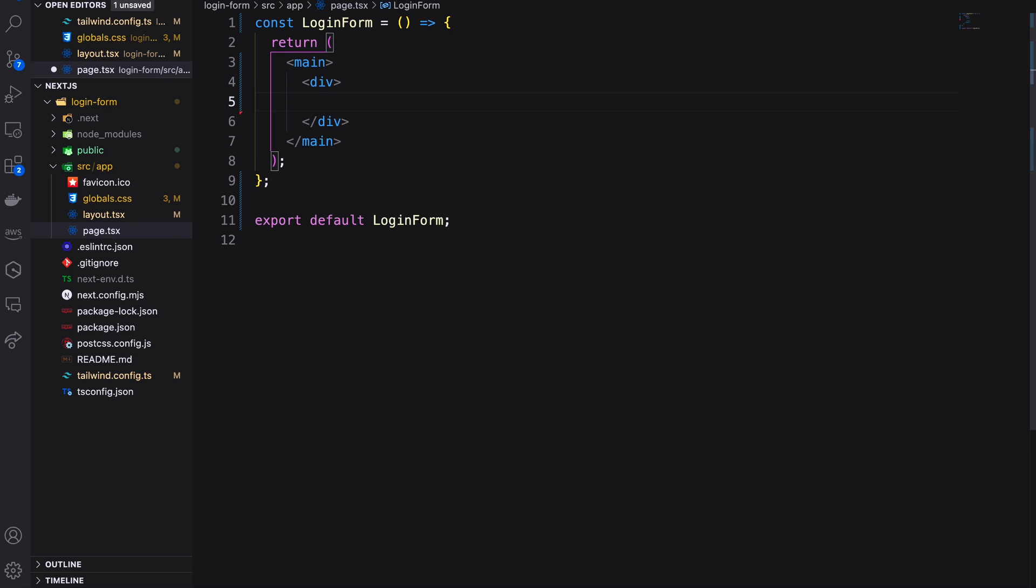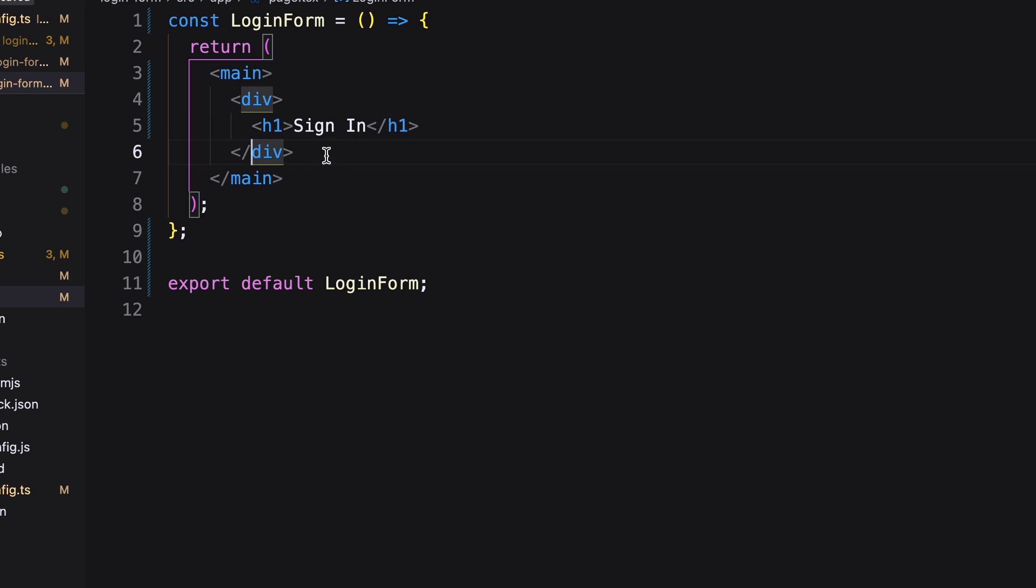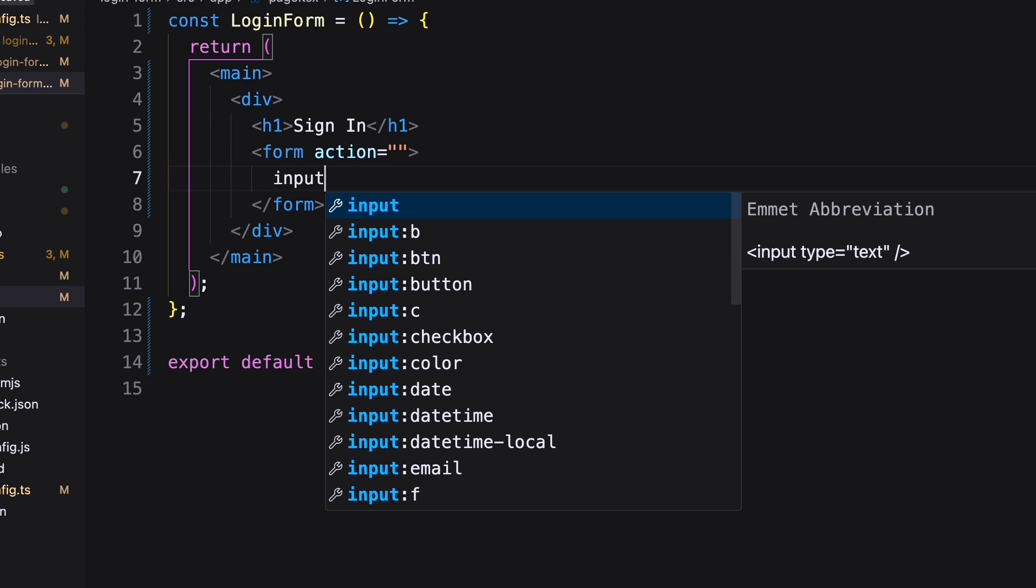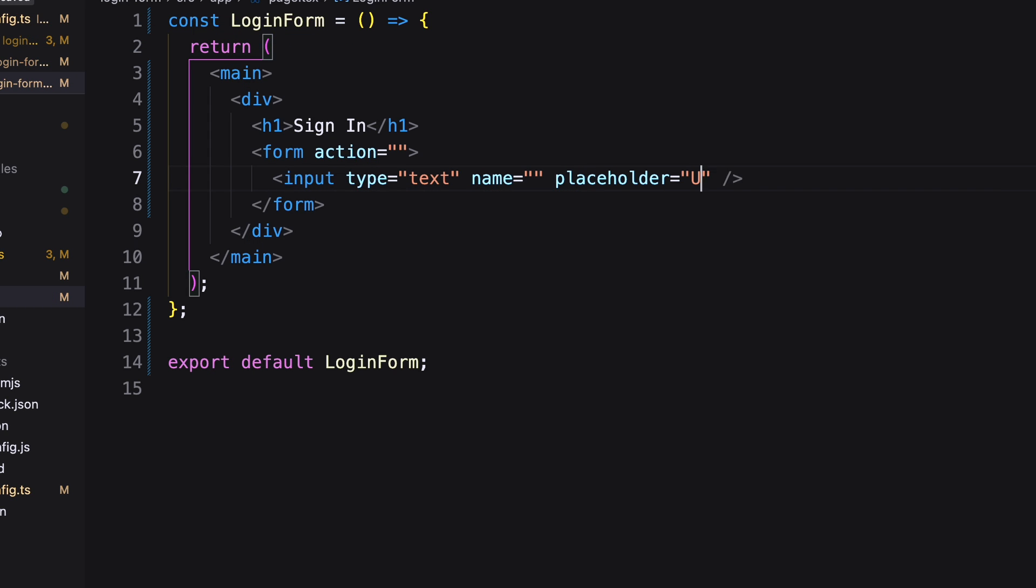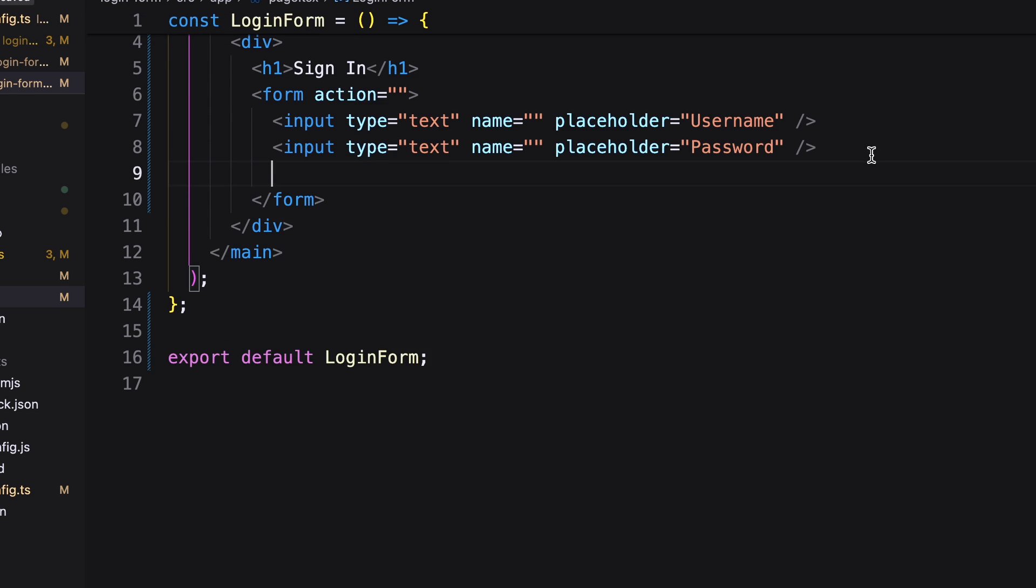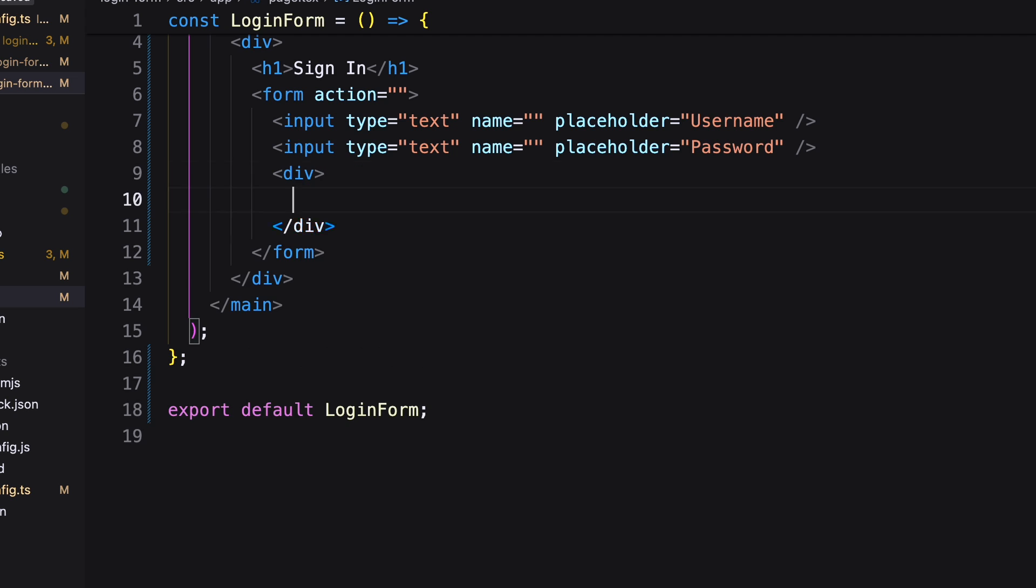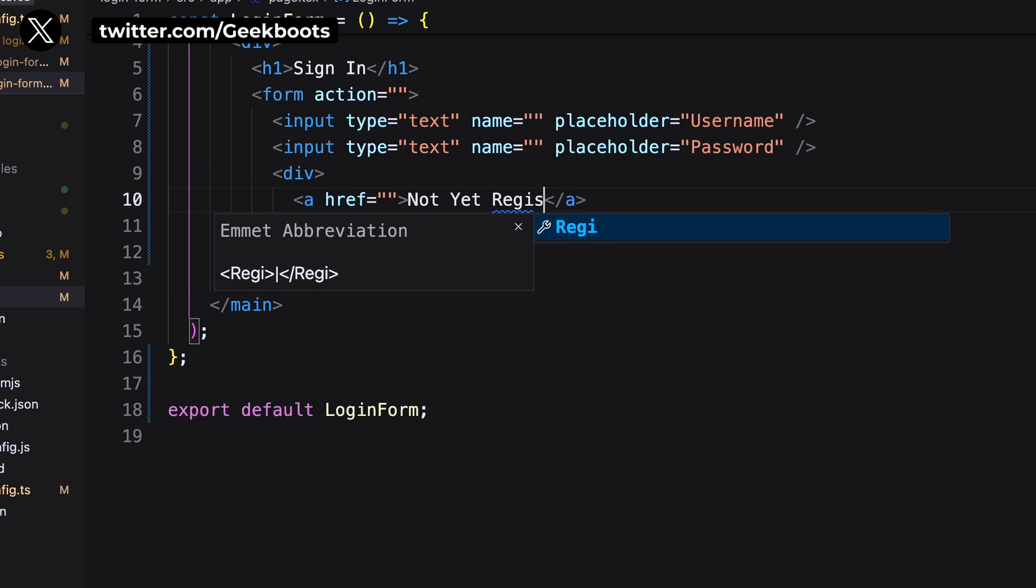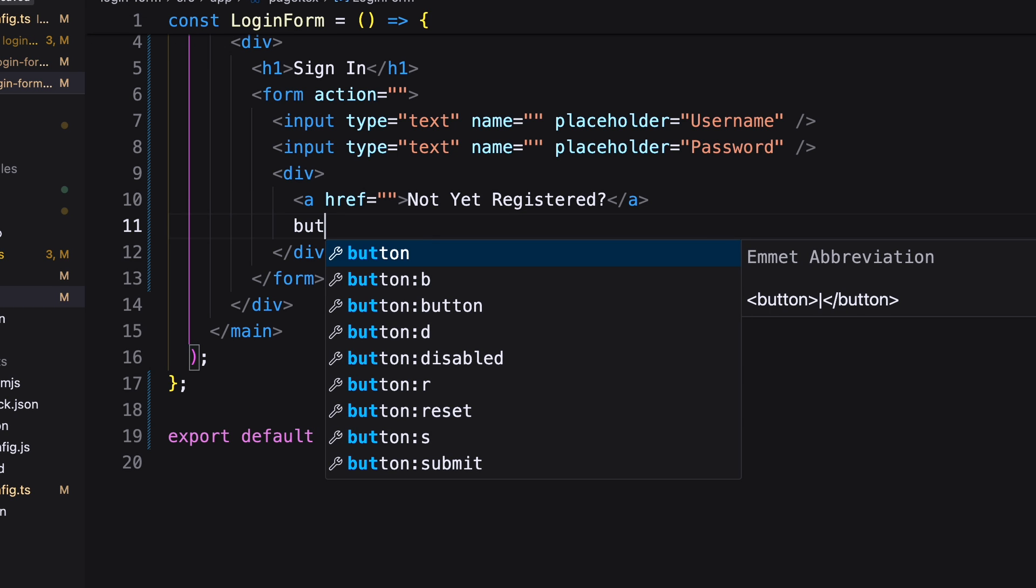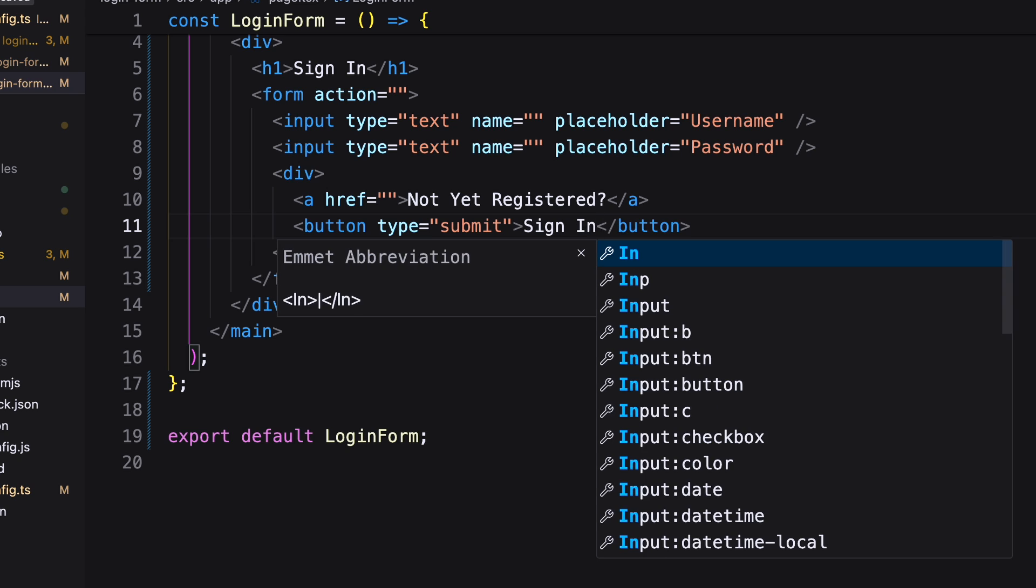Let's create our login form. First add a sign in title inside h1 tag. Then create form which have two input fields. First one username and second one password. Next inside a div add an anchor for the sign up page and a submit button. Our basic HTML structure is ready.